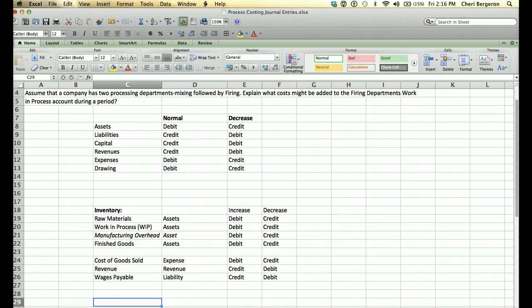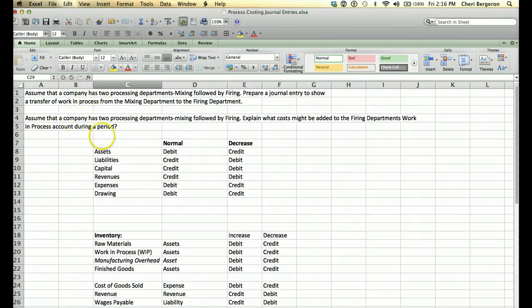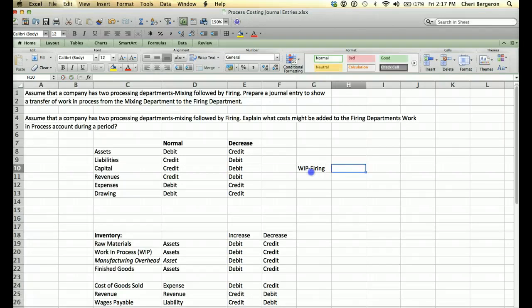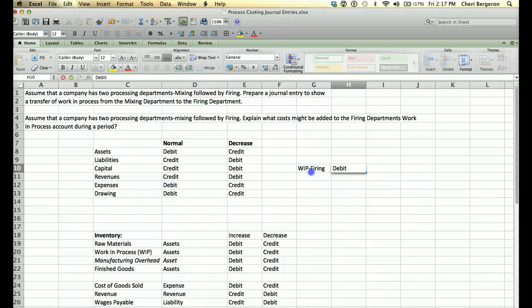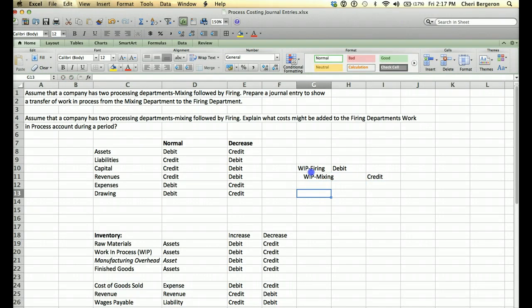Now let's look at the questions. It says: assume a company has two processing departments, mixing followed by firing. Prepare a general journal entry to show a transfer of work in process from mixing to firing. Firing is the one that needs to be increased, so we debit Work in Process — Firing Department, because that's the one receiving the costs. And then we credit Work in Process — Mixing Department, because that's where it's coming out of.